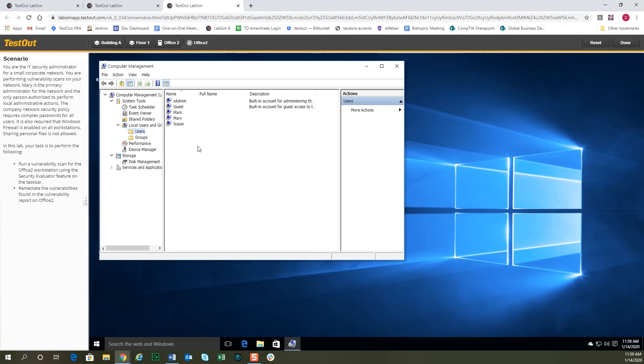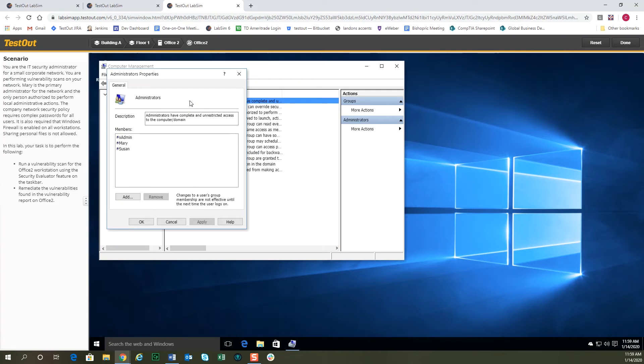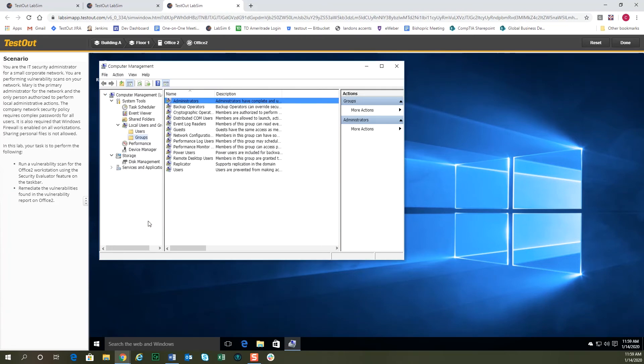And one of the other vulnerabilities it told us that this computer had was that the administrator's group has too many users. So we'll go to the administrator's group. You'll notice there's xAdmin, there's Mary, and there's Susan. Too many. They want no more than two. So let's go ahead and remove Susan, and we'll click OK.